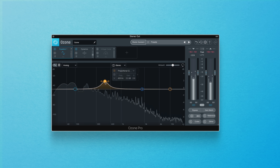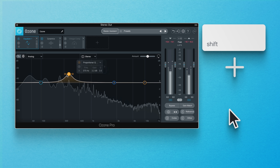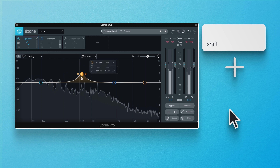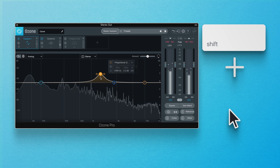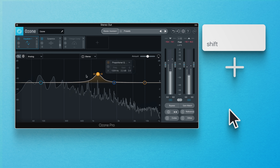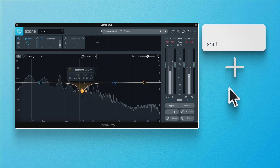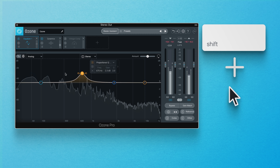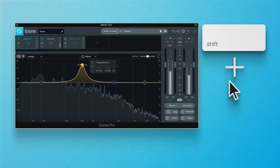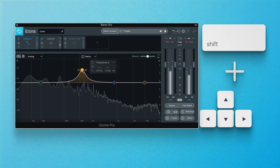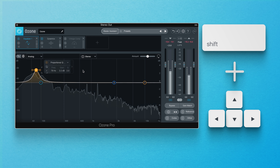By holding the Shift key when dragging a node left or right, you can lock movements to the horizontal or frequency axis, which allows you to make frequency adjustments without accidentally adjusting the gain. This works the same to alter gain without altering frequency — just hold Shift and move up or down. To make coarse adjustments, hold Shift and use the arrow keys to make frequency or gain value adjustments in larger increments.